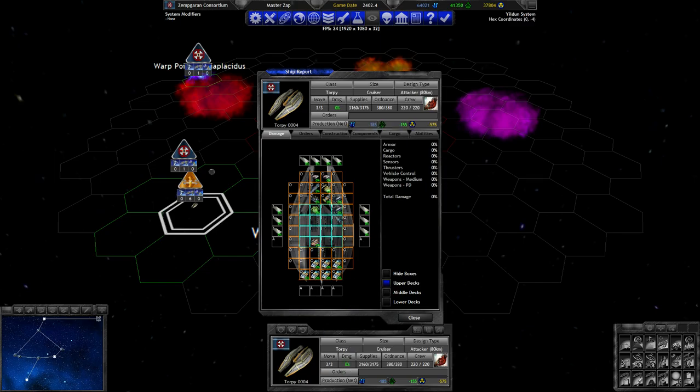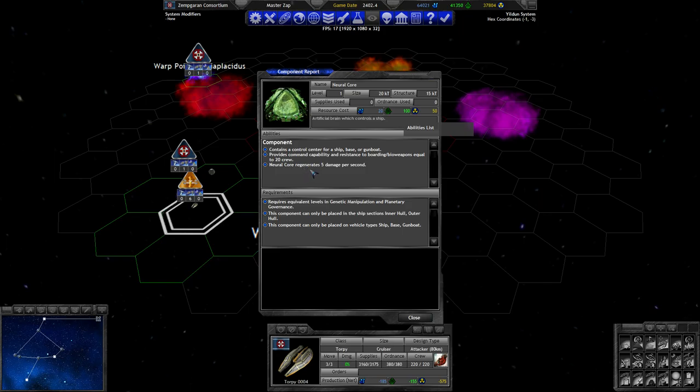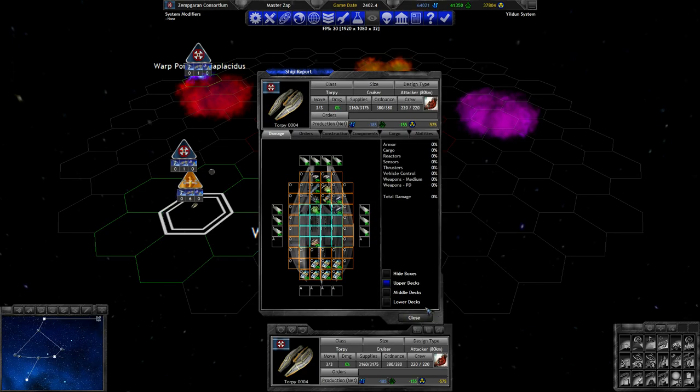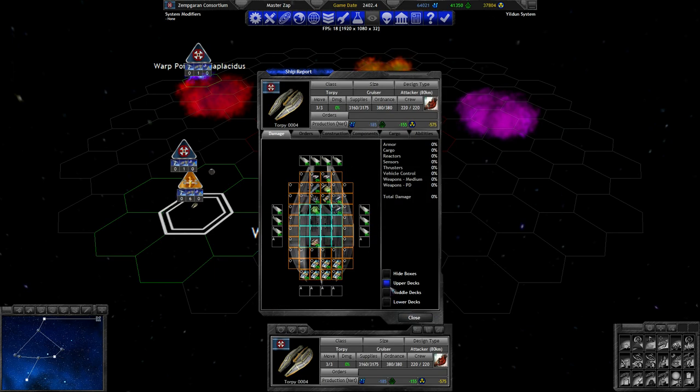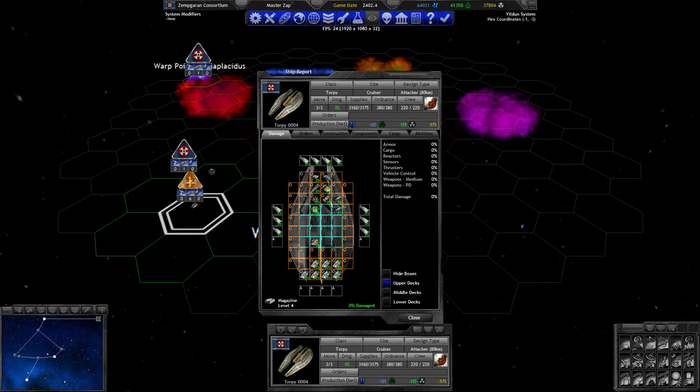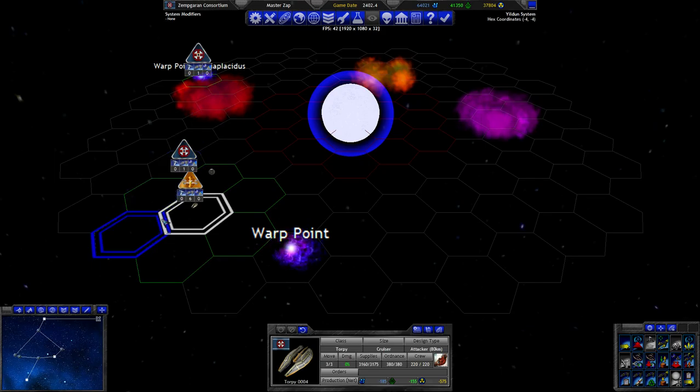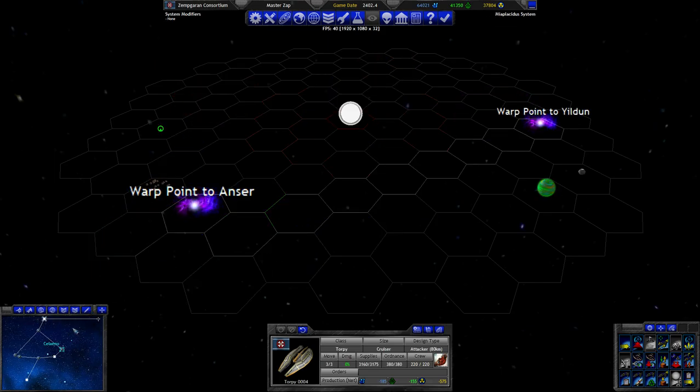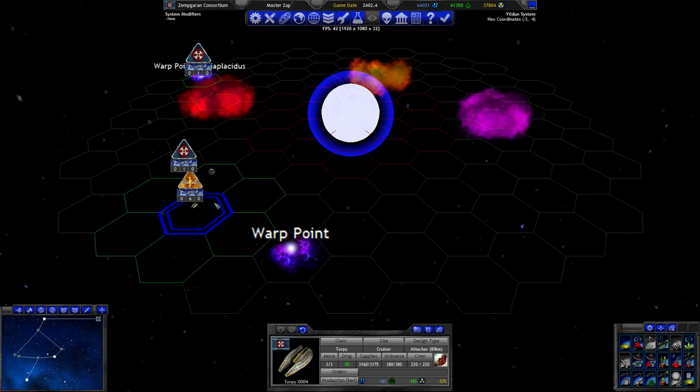So, let us... We can first just a large nuclear reactor. Something has 3 moves then. What's this? A neural core. Provides a control center. Provides command capability. Resistance to boarding and bi-rappens equal to 20 crew. Generates 5 damage a second. But the 5 damage is only for the core itself, I'm guessing. So that satisfies the 2 bridge requirements. Level 1 armor. There's nothing on the other decks. Level 1 raider dish. Okay, here's missile ships, which might not be ideal because we have a reasonable amount of heavy war ships and not a reasonable amount of PD in our fleet.